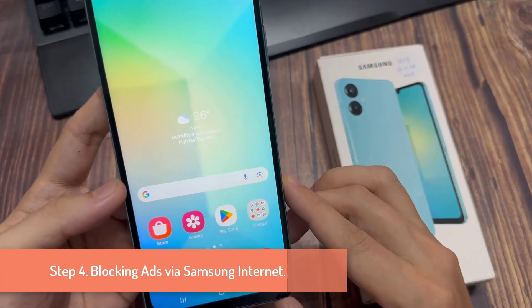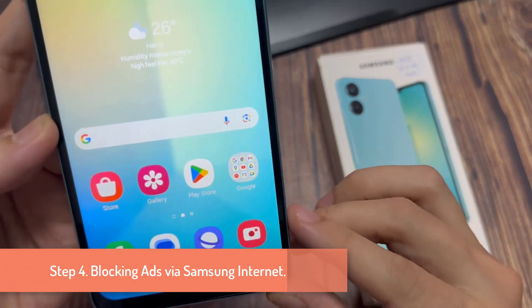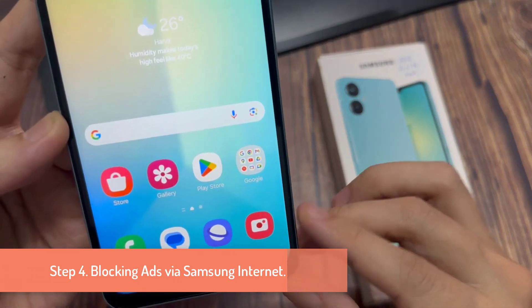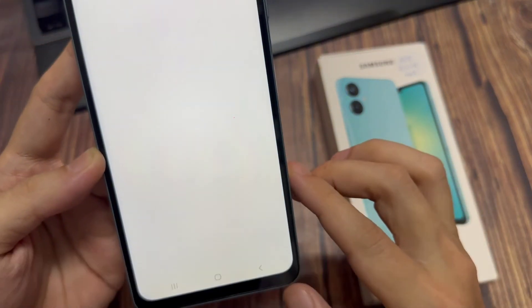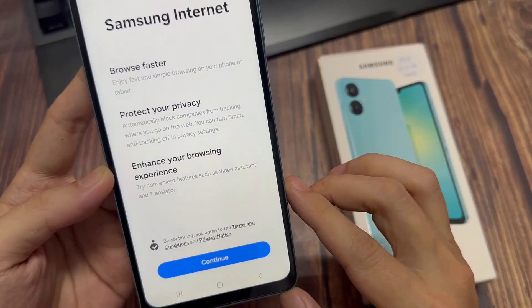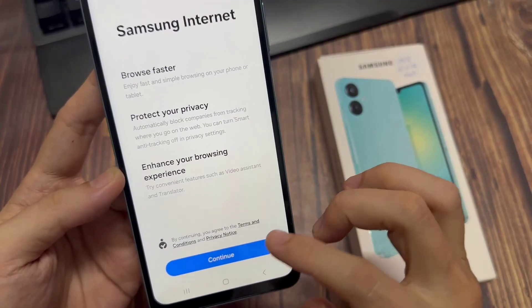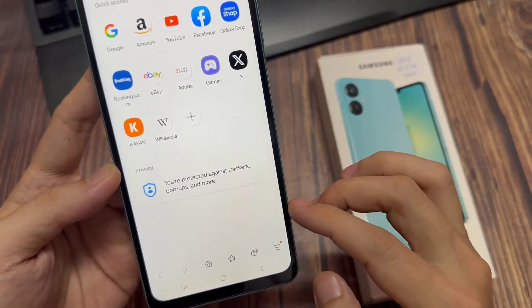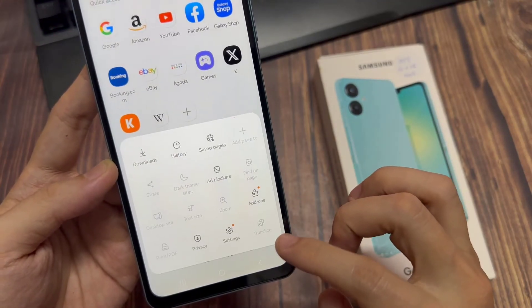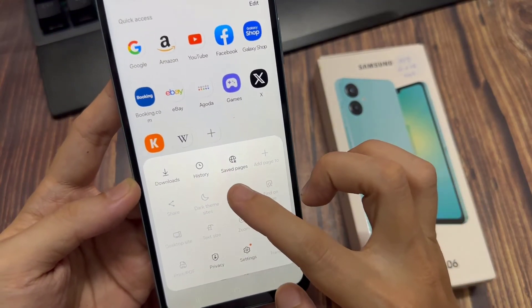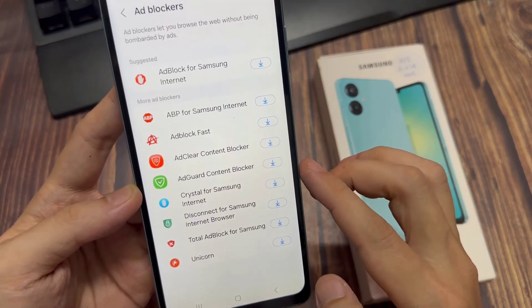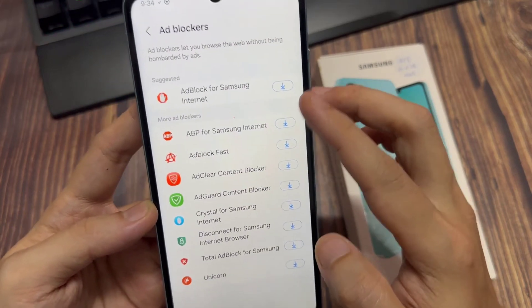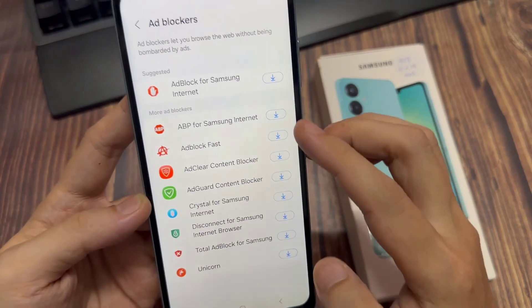Step 4: Blocking ads via Samsung Internet. Launch the Samsung Internet app and tap on the three lines. From the Samsung Internet menu, select Ad Blockers. Download a suggested ad blocker.